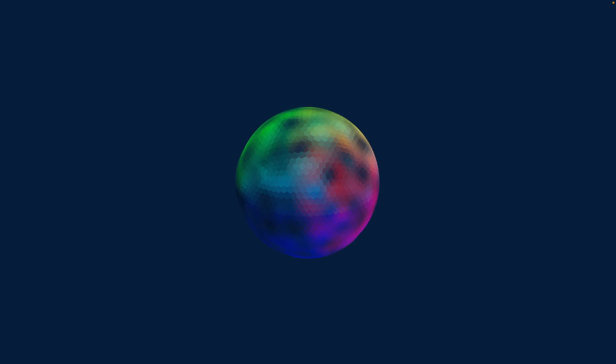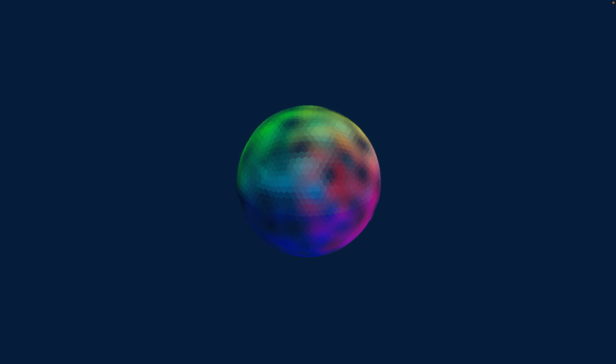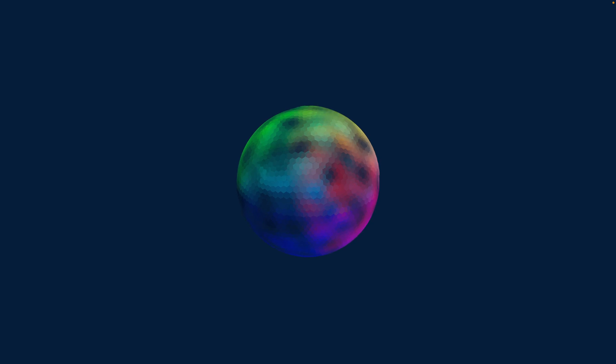But today we're going to talk about a change that just got merged into the Bevy main branch, which will be coming in Bevy 0.9, relating to specifically time as a variable in shaders and how we access time and how we update it. So we're using time for the pulse wave that goes around the sphere right here.